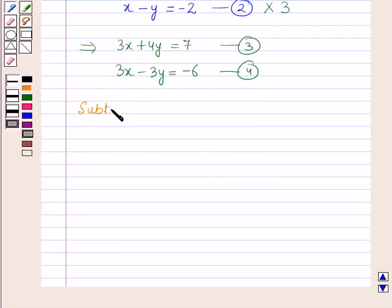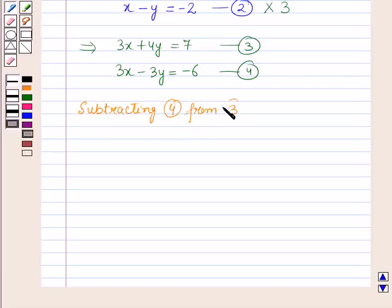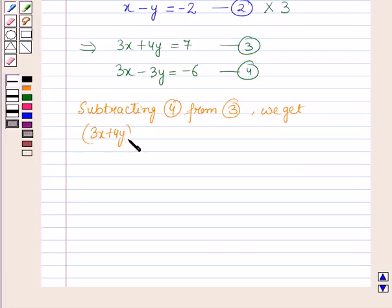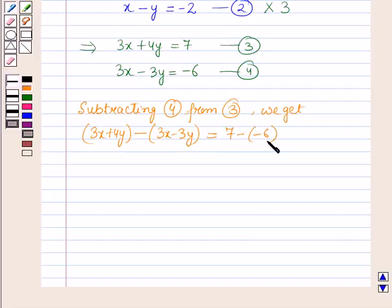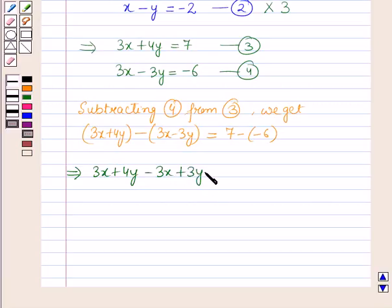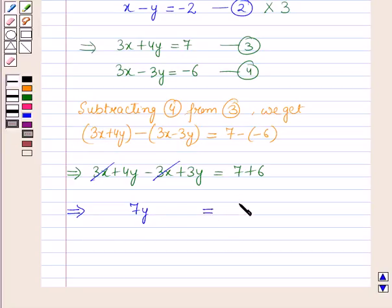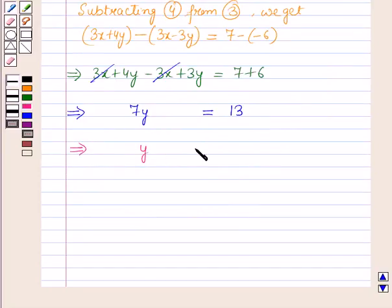Now subtracting equation 4 from equation 3, we get: (3x + 4y) - (3x - 3y) = 7 - (-6). This implies 3x + 4y - 3x + 3y = 7 + 6. The 3x terms cancel, leaving 7y = 13.